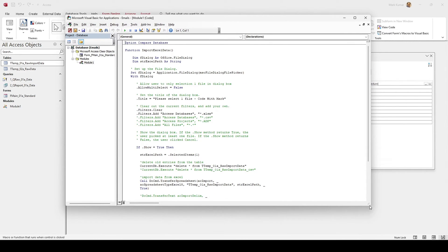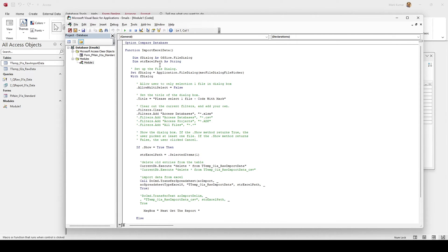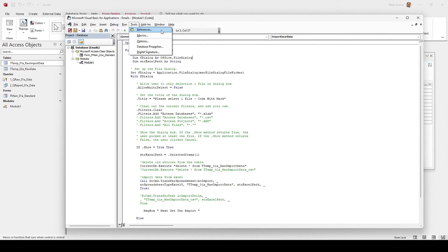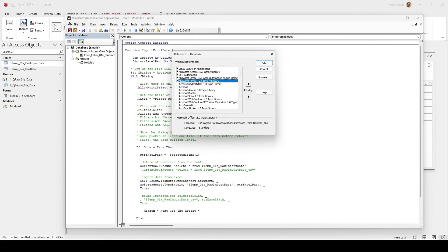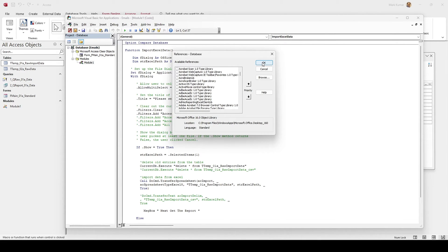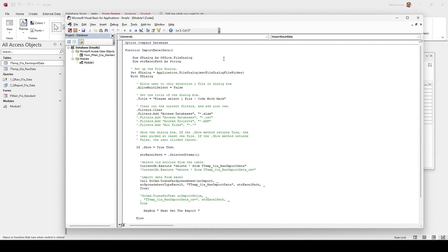Let's walk through this code. The first thing is this line that opens up the dialog box. There is a reference you must enable for the file dialog box to work properly. Go to Tools, then References, and make sure Microsoft Office 16 Object Library is enabled. Scroll down to find it, put a check next to it, and it will be enabled. After that, the file import dialog box will work like magic.